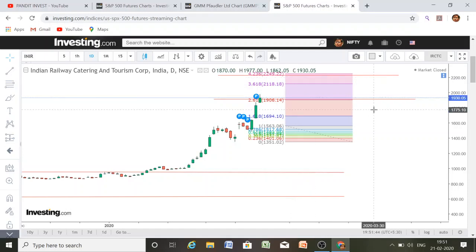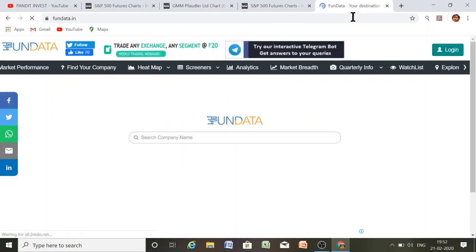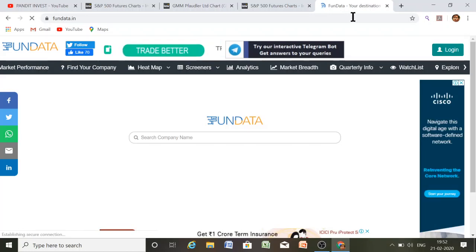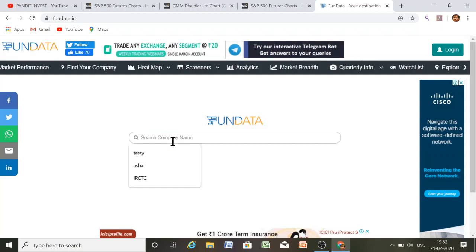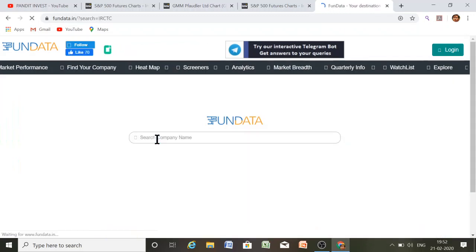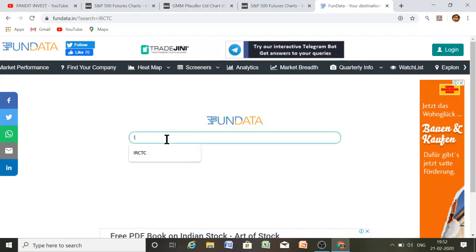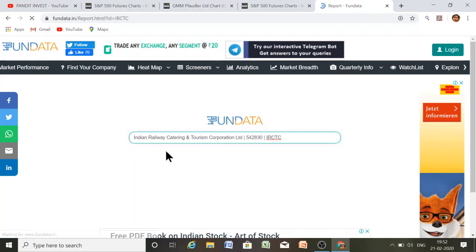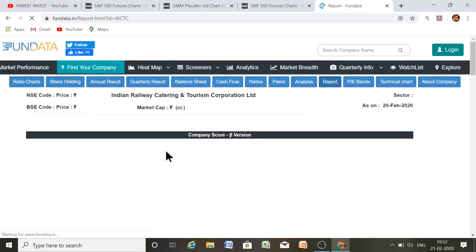Today I will discuss another analysis of why this stock is running. I am introducing the website funddata.in. In this website you will get every detail of the company including the balance sheet. I am searching for IRCTC on this website funddata.in.